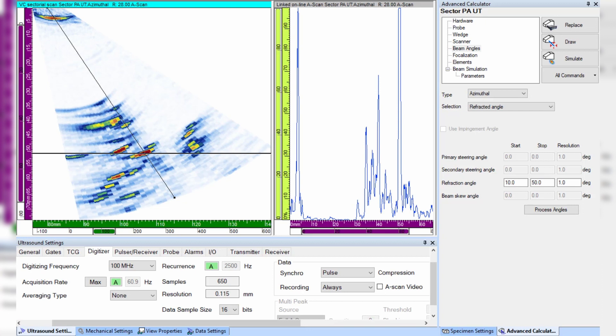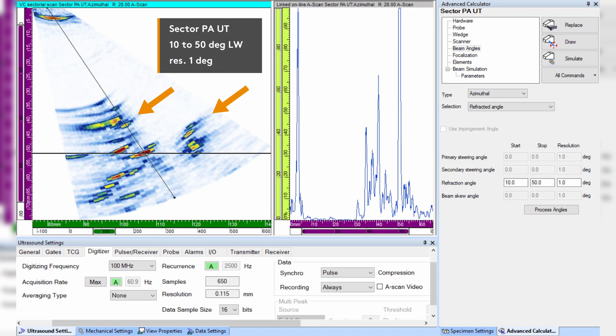In this video we will be looking at ultrasonic images of two branched cracks, at first with standard phase array from a 5 megahertz probe generating L waves using a typical sweep from 10 to 50 degrees with a one degree resolution.